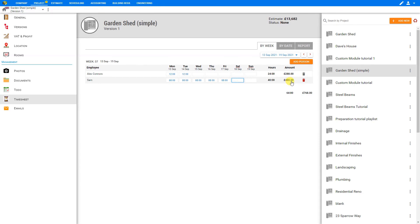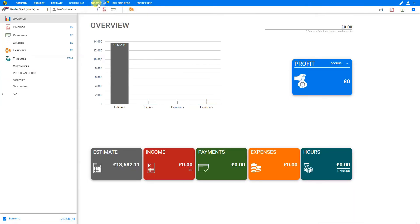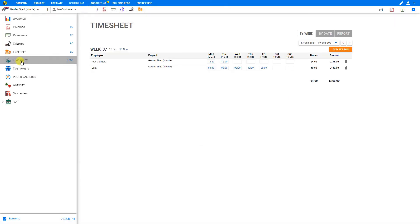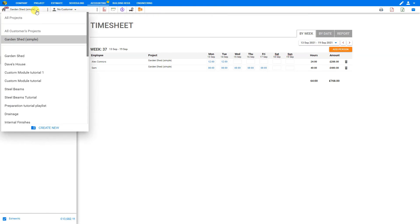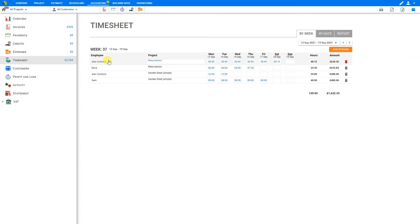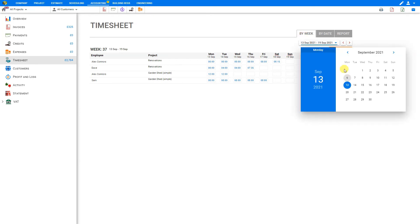Now if you'd like to access the timesheets from the accounting tab, you can do so here from the top navigation bar. Just simply select Accounting and then choose Timesheet. Here you can choose the project for which you're calculating, either a specific project or all projects. This will show you all employees' earnings across all projects for this specific date range. Here we're looking at the timesheets by week, so we can select a weekly payroll.